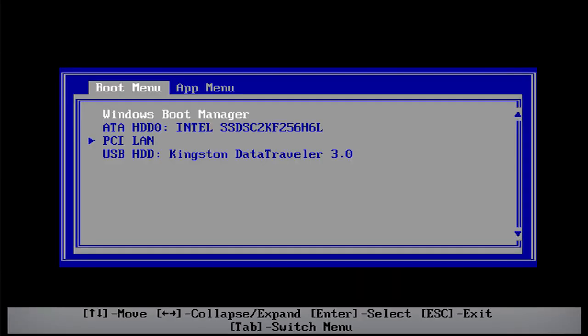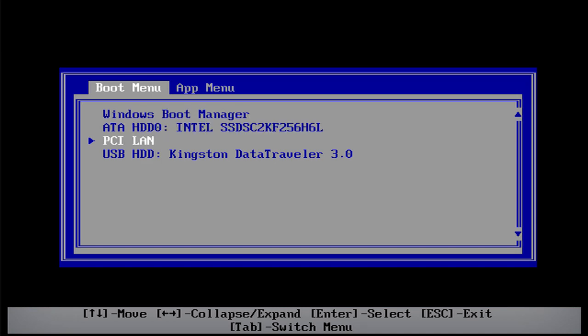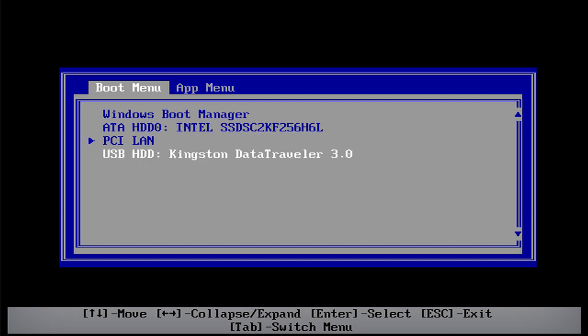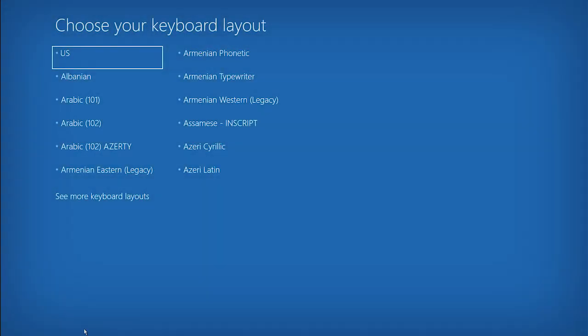Use the arrow keys to highlight the USB recovery drive in the list and press enter. The system will now load the recovery software from the USB drive.